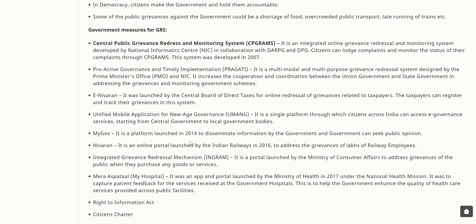Citizens can lodge complaints and monitor the status of their complaints through CPGRAMS, developed in 2007. PRAGATI — Proactive Governance and Timely Implementation — is a multi-modal and multi-purpose grievance redressal system designed by the Prime Minister's Office and NIC to increase cooperation between the Union and state governments. e-Nivaran was launched by the Central Board of Direct Taxes for online redressal of grievances related to taxpayers. UMANG — Unified Mobile Application for New-age Governance — is a single platform through which citizens can access e-governance services.